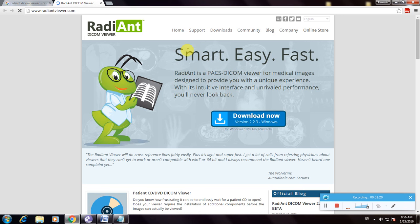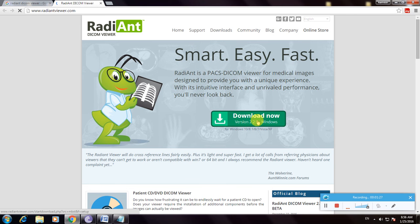This is the RadiAnt website. This is the latest version 2.2.2.0 for Windows. Now click here to download.